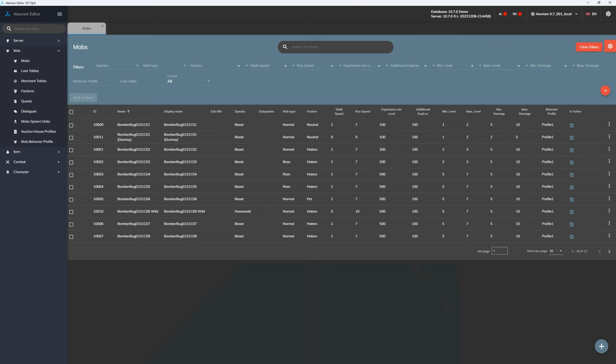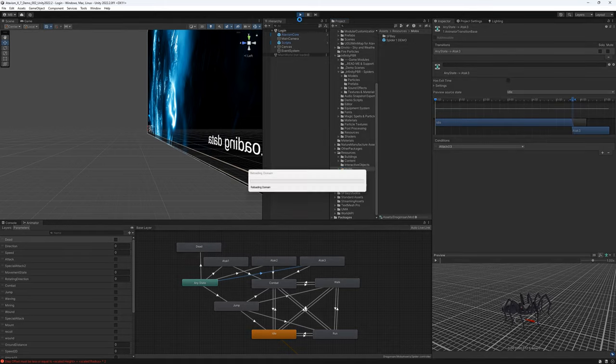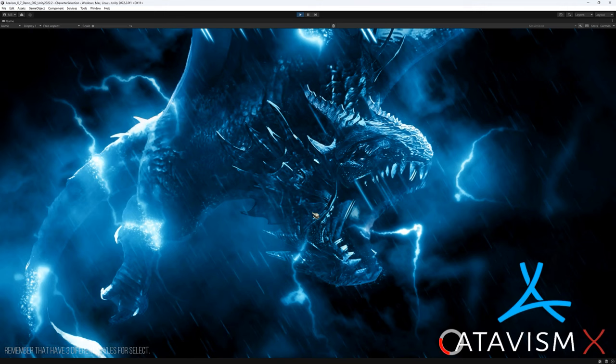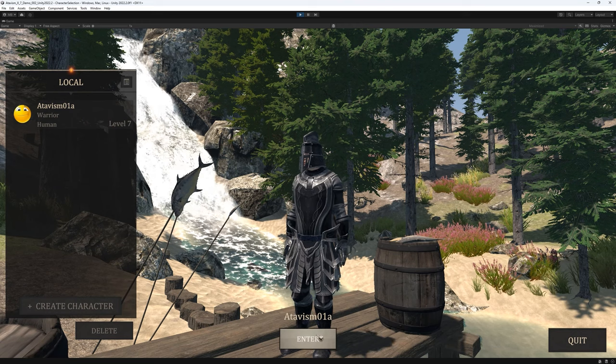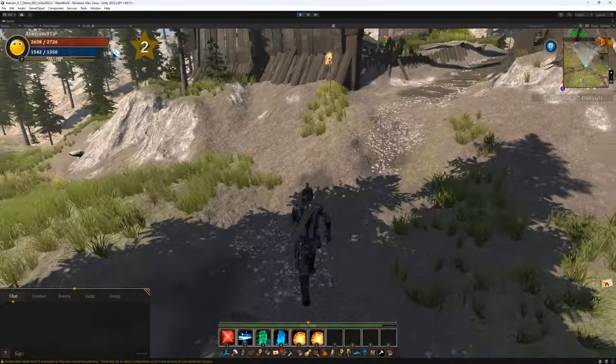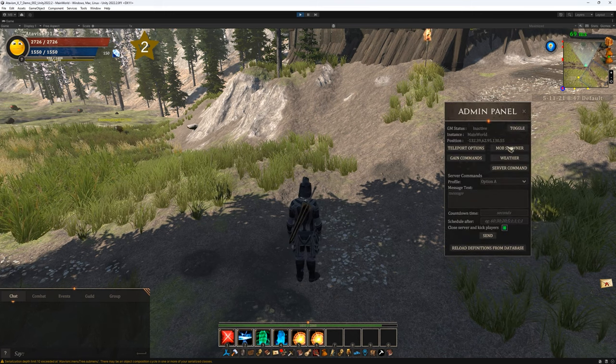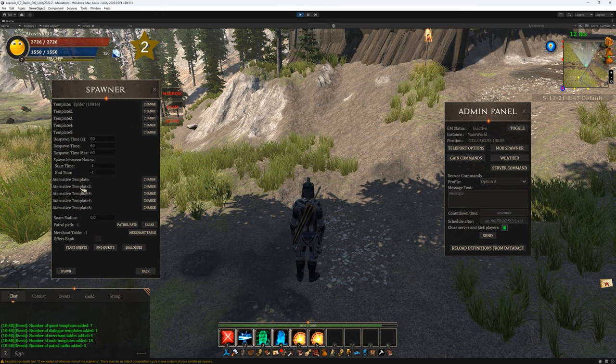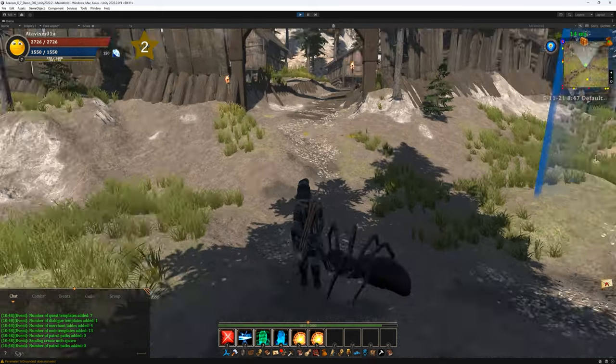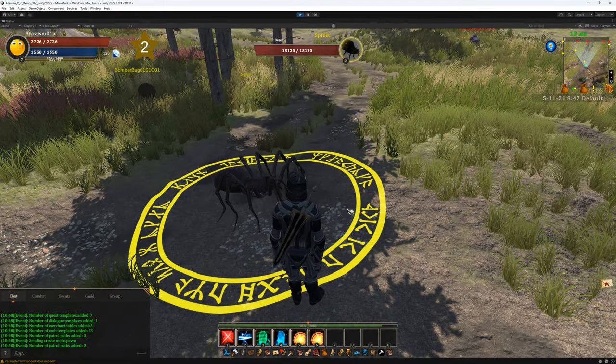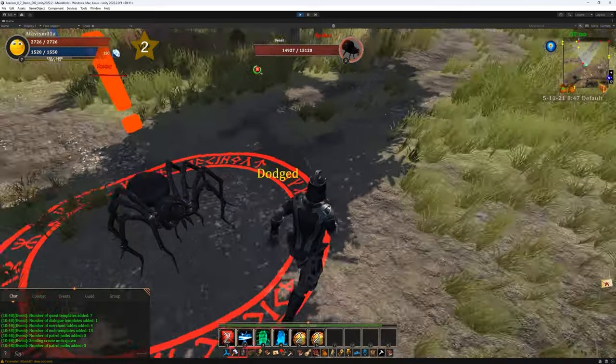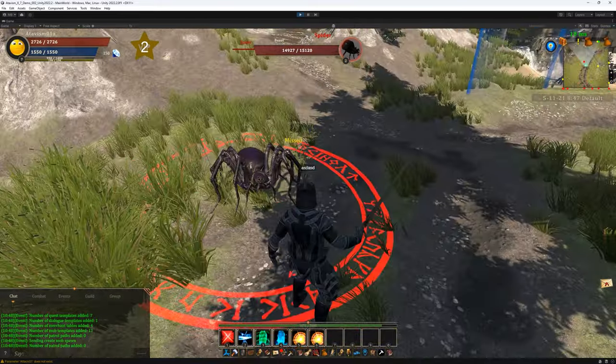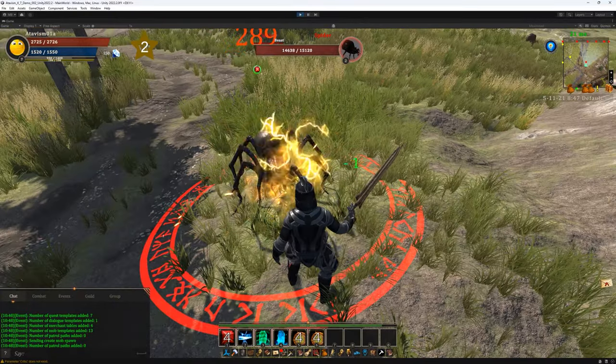And now let's start our Atavism server. Once the server is started let's go to our Unity editor and let's enter runtime. Let's log in. Enter the world. And let's spawn our spider. So let's open admin window. Mob spawner. Spawn new mob. Let's select template spider. And let's spawn it as is. So as you can see we have our spider. We can select it. We can attack it. It will try to attack us back. It will move after us. And it has 15,000 health points as we set it.